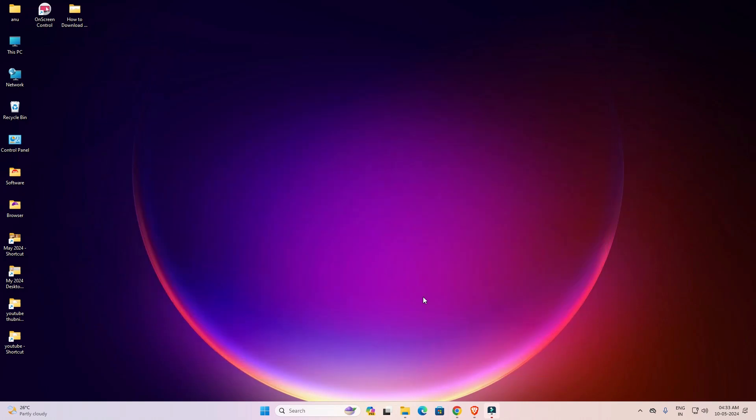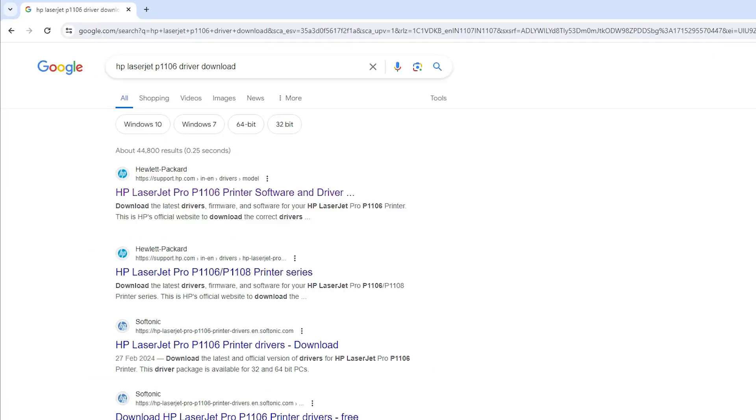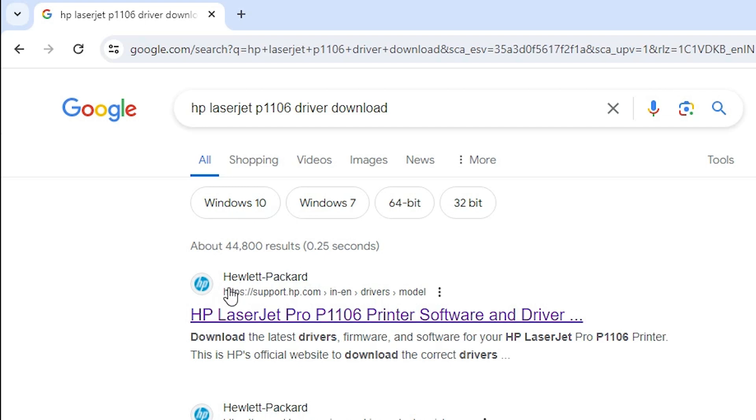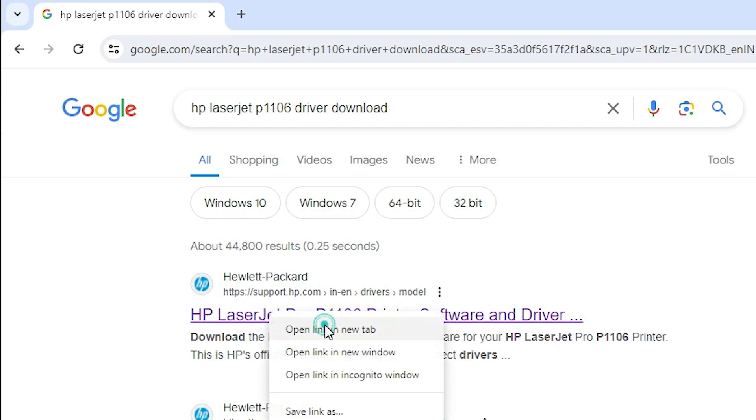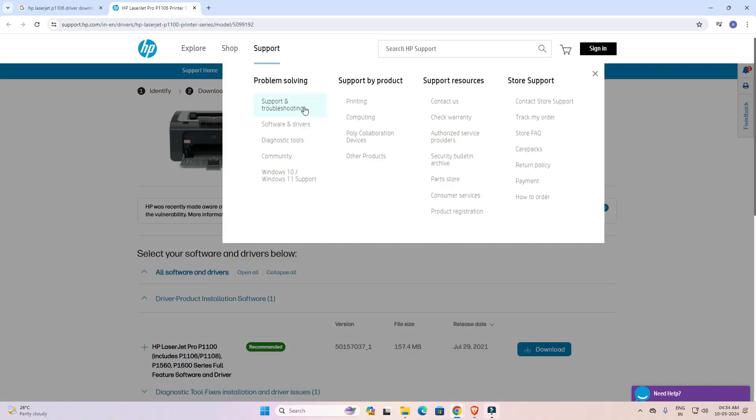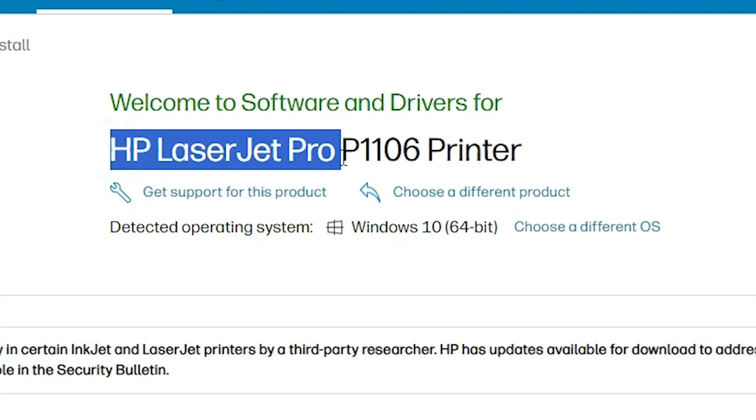First, go to any browser that you like. I am going to Google Chrome and here type HP LaserJet P1106 printer driver. The first link is from support.hp.com, the official website of HP printer. Open the first link and here we find our printer name HP LaserJet Pro P1106 printer. If it detects our operating system wrong,